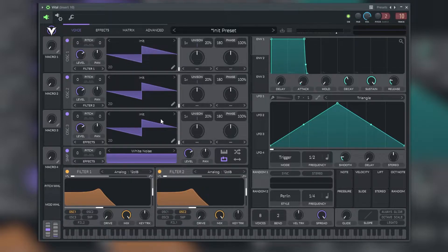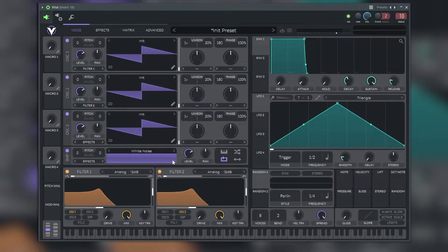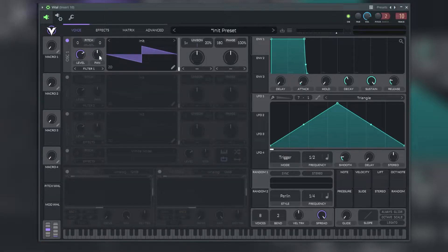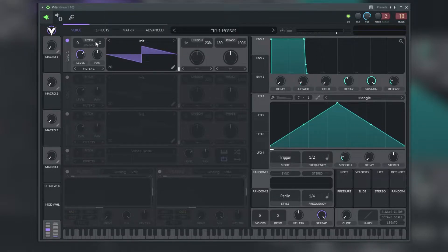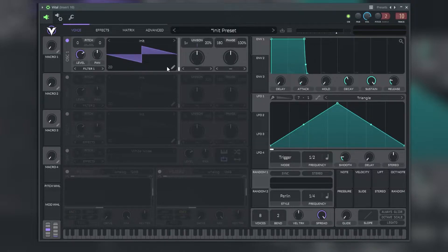In each oscillator we have a level knob, a pan knob, a filter, the unison, the phase and finally the pitch. Each one of these oscillators can be turned on and off with this knob.